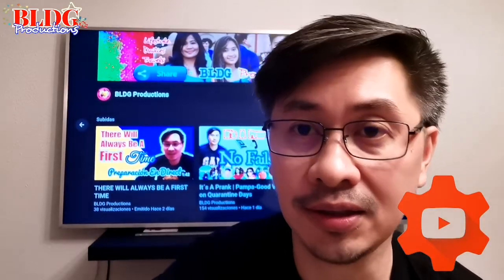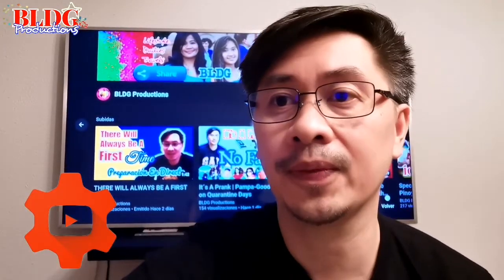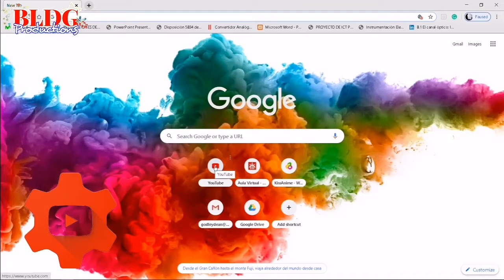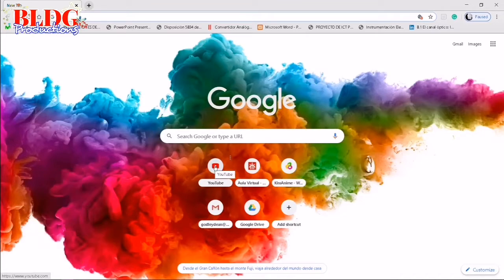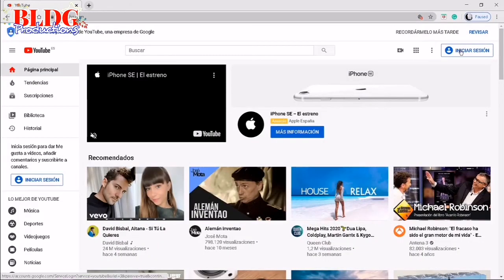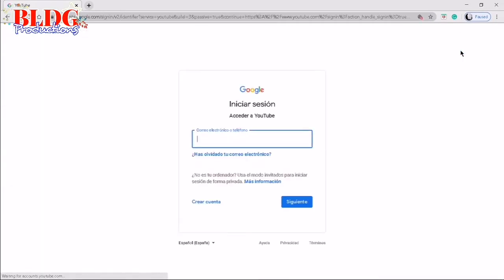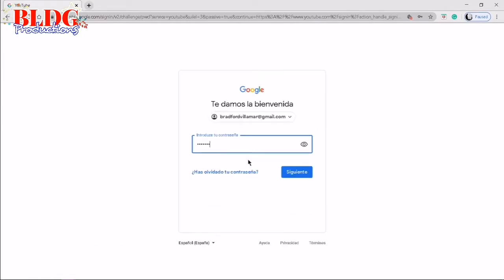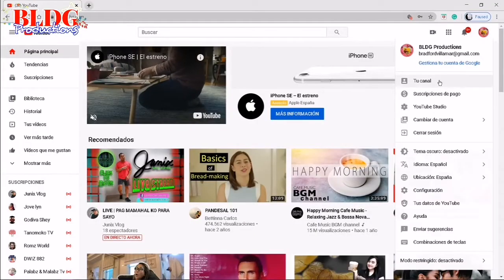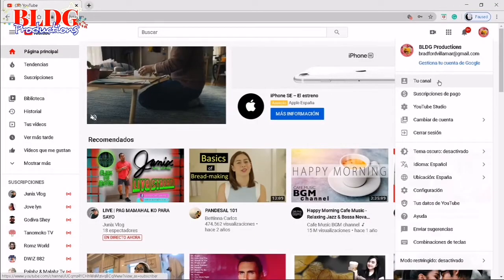Okay, so let's start. First of all, you're going to sign in to your YouTube account. Type your email, your password, then you go to your channel.